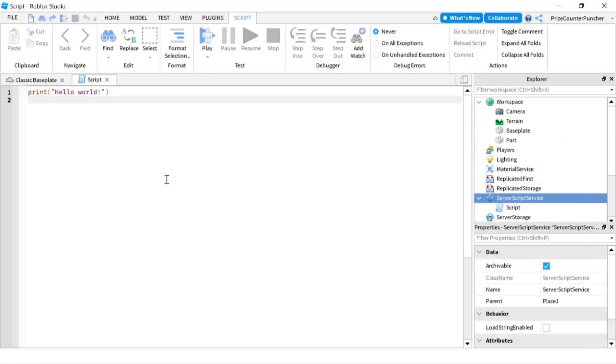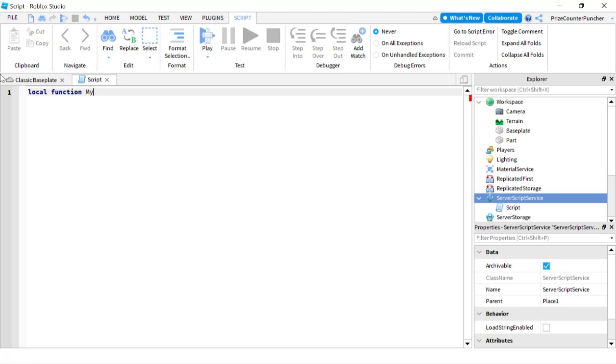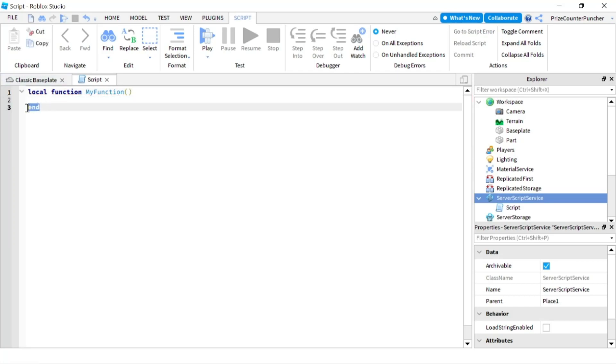To create your own user-defined function, we're going to start with local function followed by the name of the function. Let's call it my function and we're going to have two parentheses. Hit enter. The end is automatically filled in for you but if it's not then you're just gonna have to type it in.